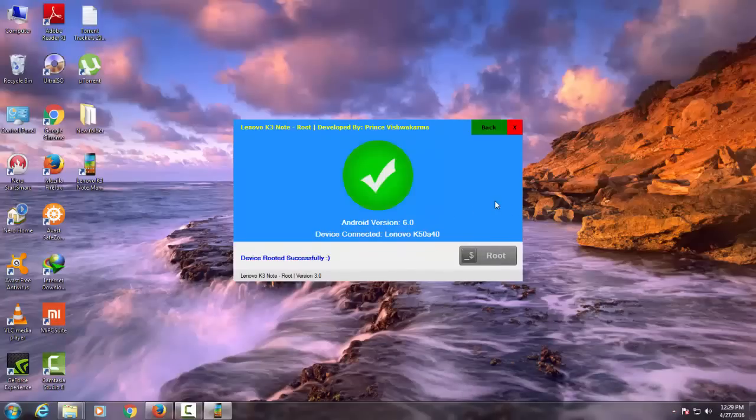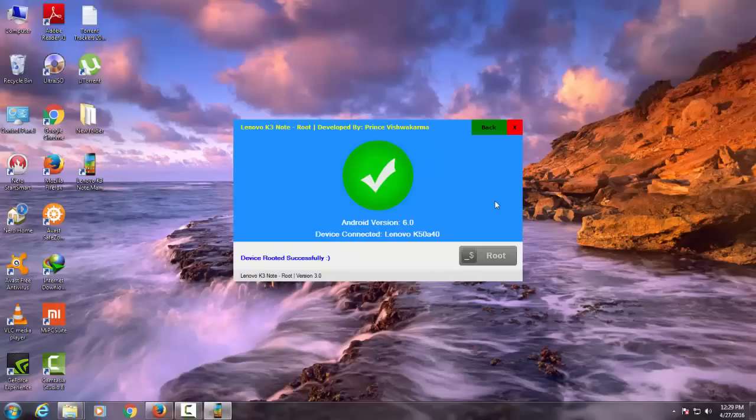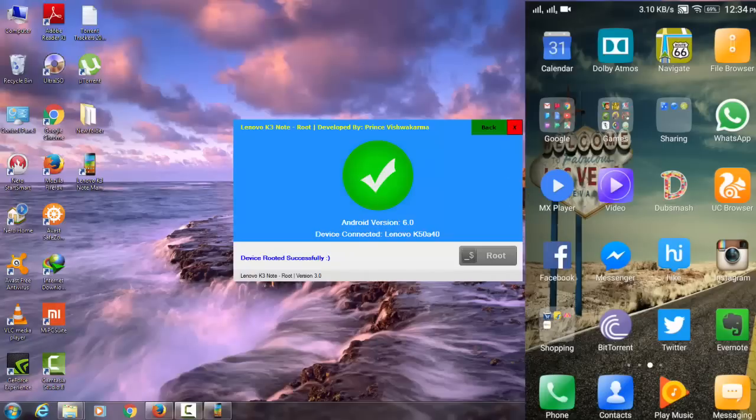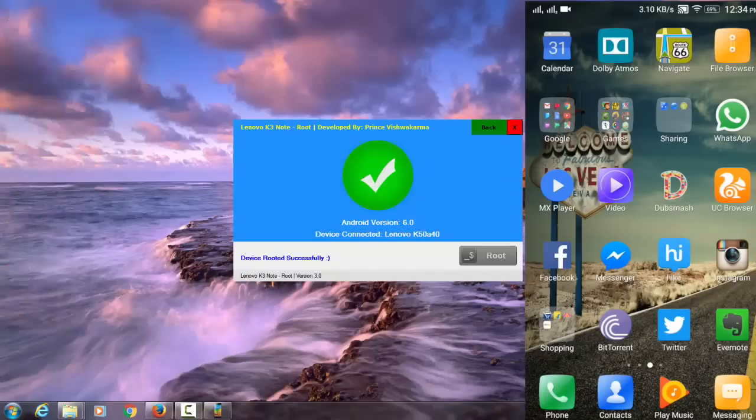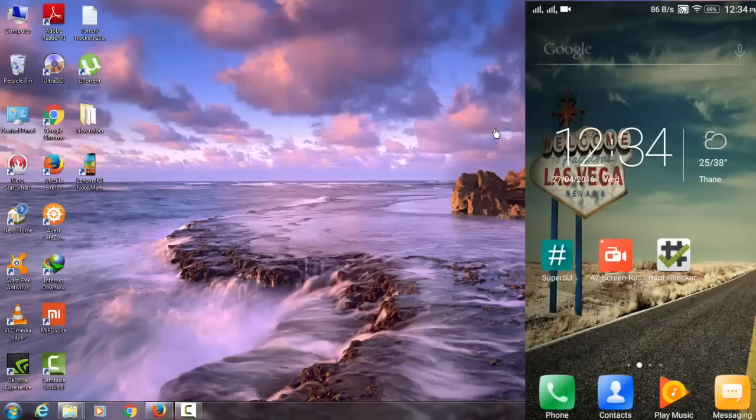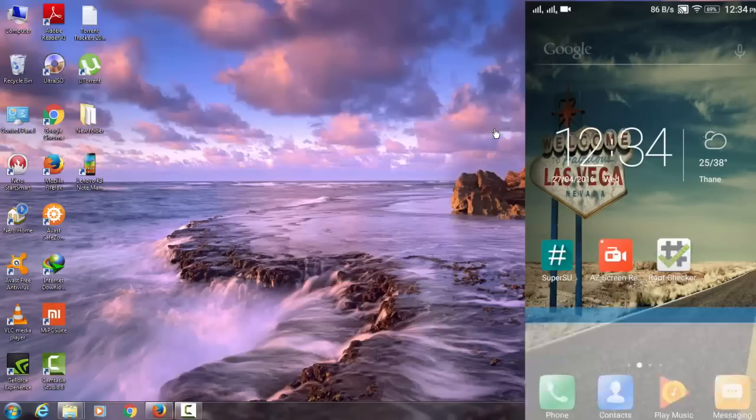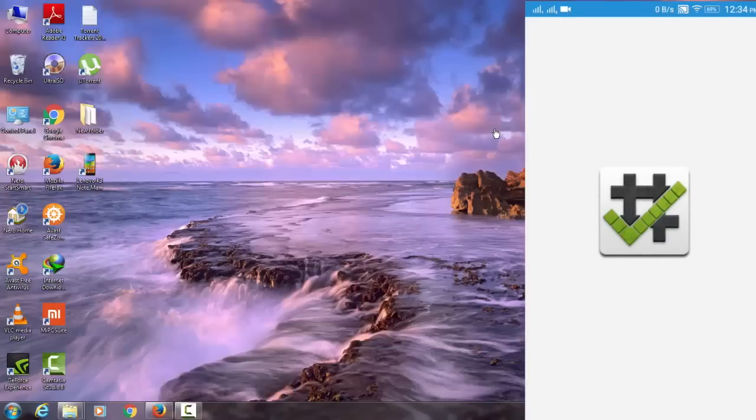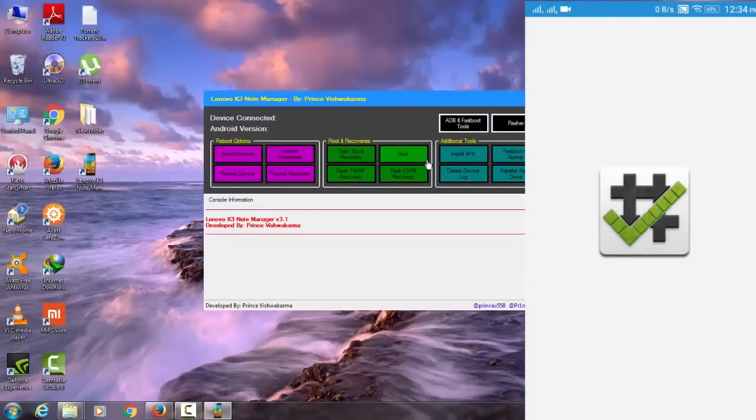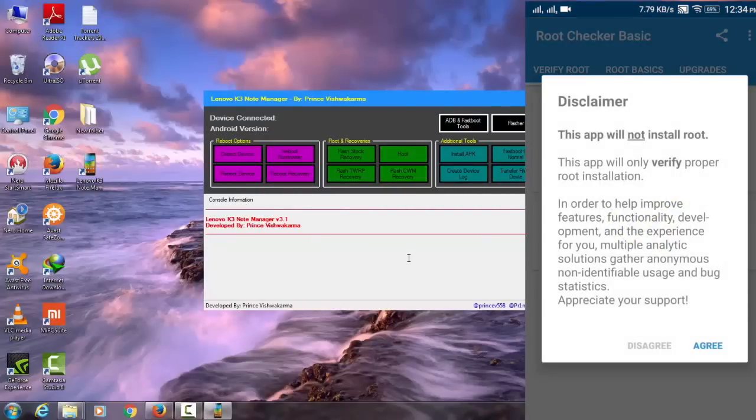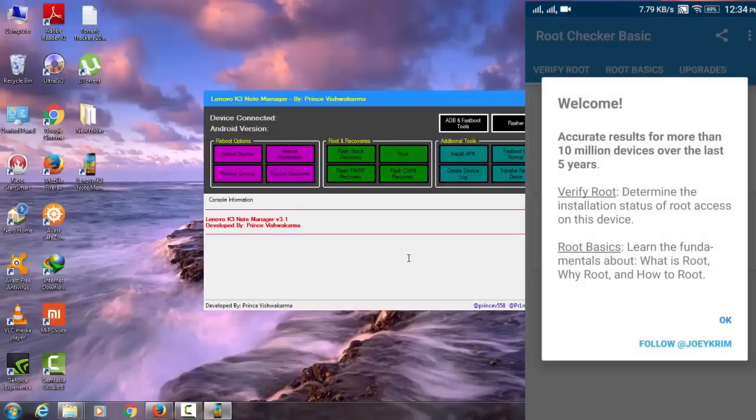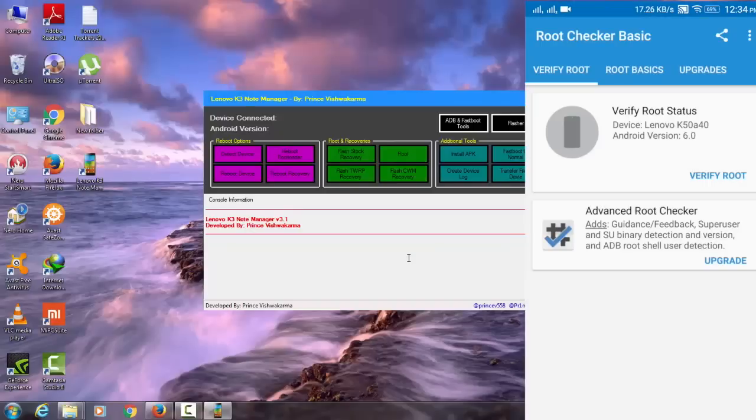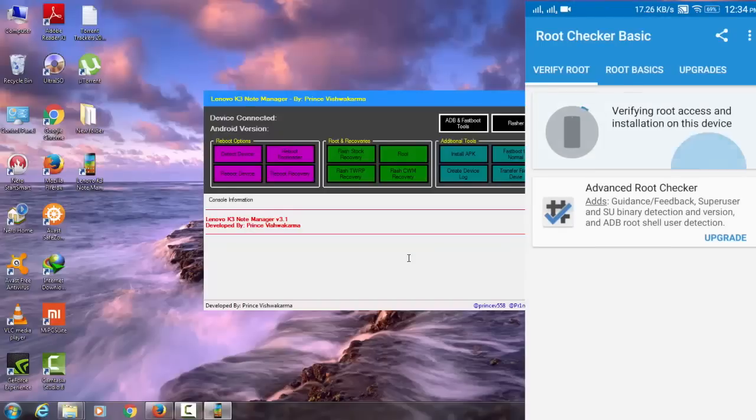Once the process finishes, your phone will restart and you are good to go. Now you can verify the root access with Root Checker. This was a very simple process through which you can root your device and also install custom recoveries like TWRP or CWM. All you have to do is click on the option as we have done for rooting the device.